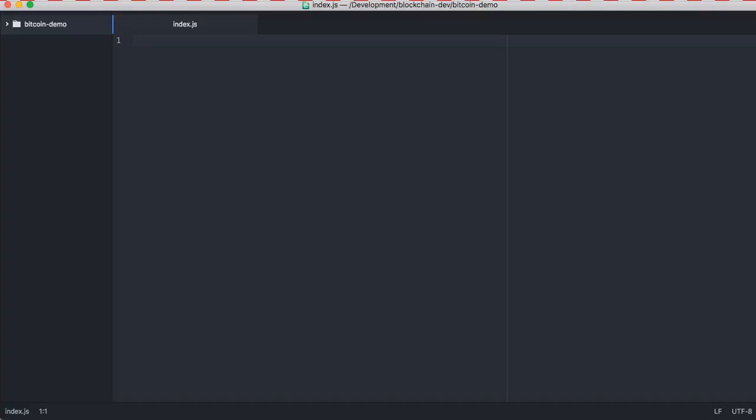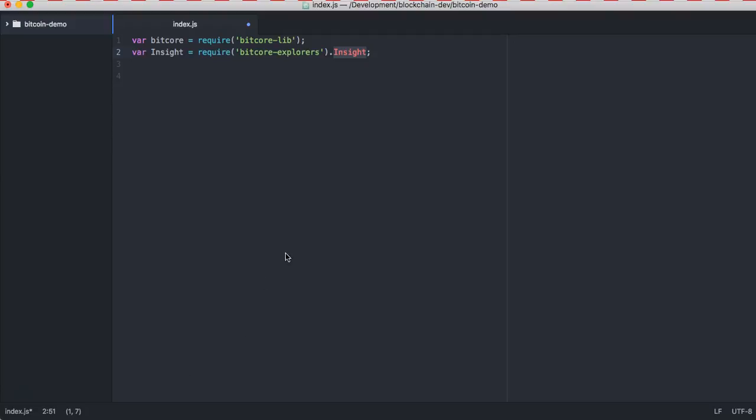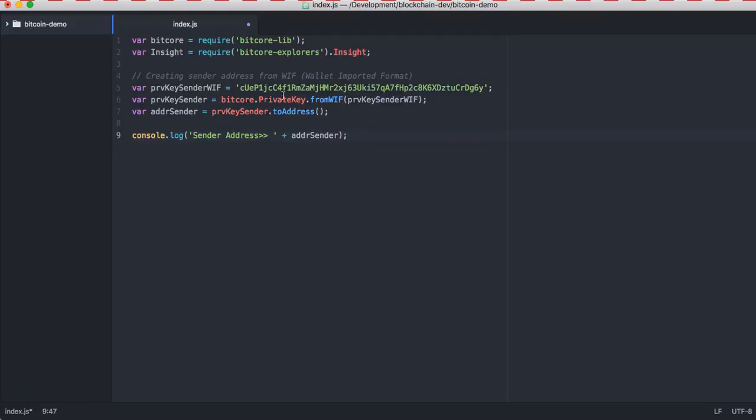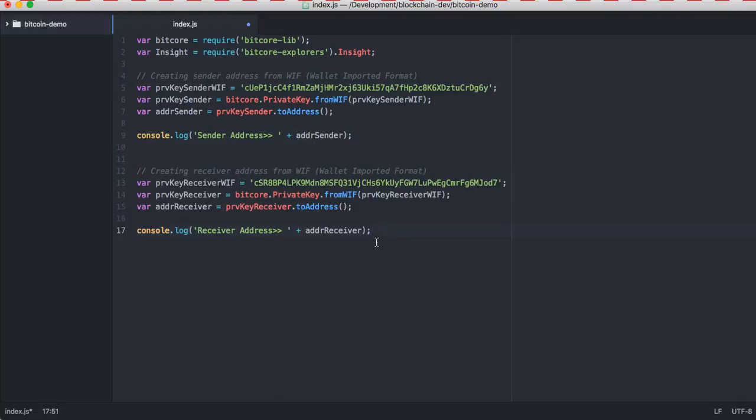Let's first import two libraries: one is bitcore, the other one is explorer. These are the two libraries we're going to use. Insight is to do a transaction with your bitcore platform. Now first we're going to create a sender address. I have already defined a few keys which I'm going to use, and we're going to create another address known as receiver. These are the two addresses who are going to transact with each other.